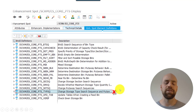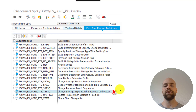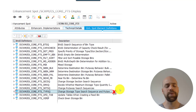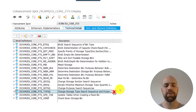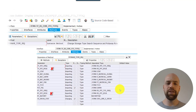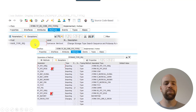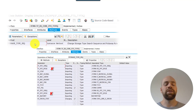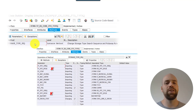Finding a BAdI by description alone is not the most accurate approach — for a specific scenario you should check the coding and find where BAdIs are called. I may make a separate video on how to do this efficiently without scanning every line. A good first step is always to look at the interface method: you can only change what you get, so if the BAdI doesn't import the data you need, it won't help you — or you need at least something to derive your data from.